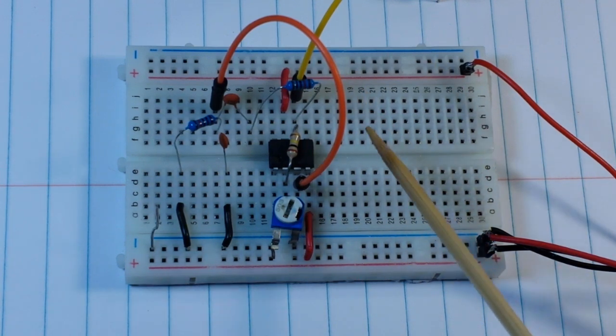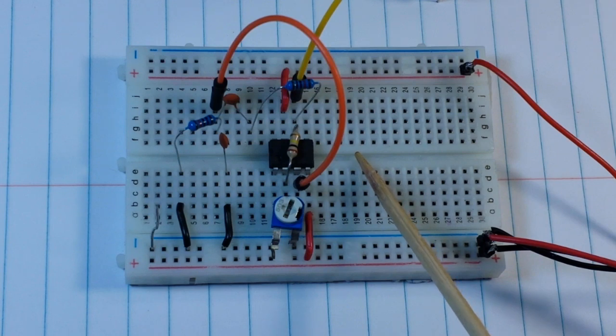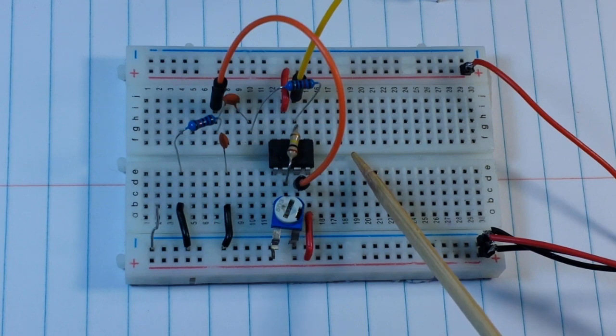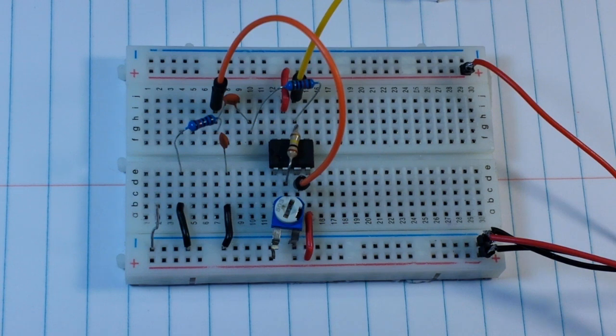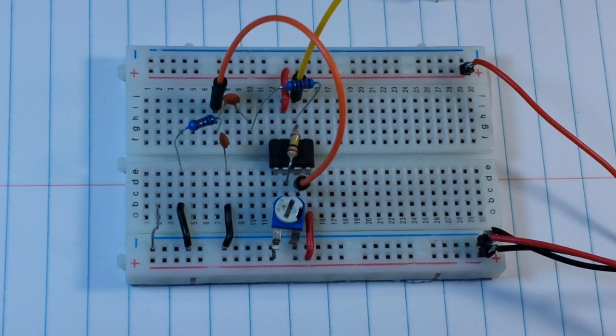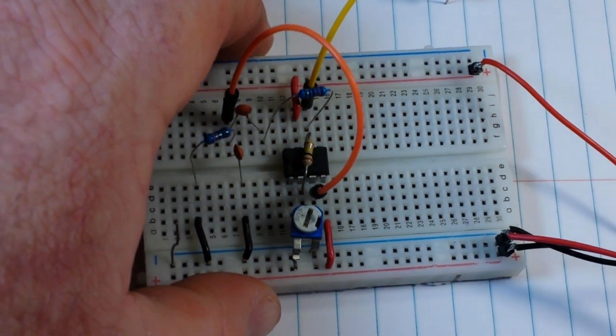This is another type of oscillator - this is a Wien bridge oscillator, and it is a form of a sine wave generator. Now let's take a look at a sketch of it here so I can give you guys a little better idea of what's going on.